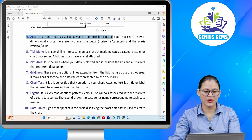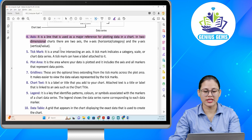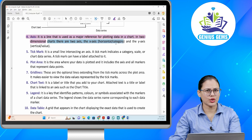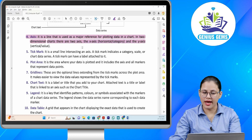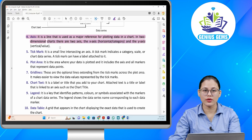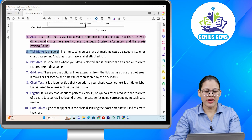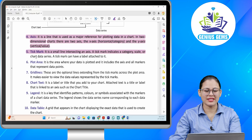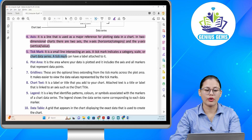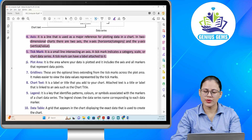Number four: Axis. It is a line that is used as a major reference for plotting data in a chart. In two-dimensional charts there are two axes — the x-axis (horizontal/category) and the y-axis (vertical/value). Number five: Tick mark. It is a small line intersecting an axis. A tick mark indicates a category, scale, or chart data series. A tick mark can have a label attached to it.